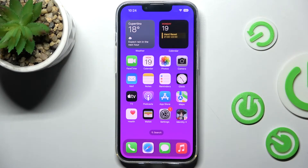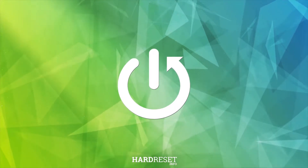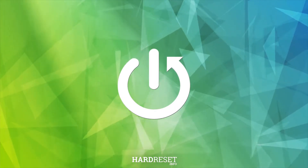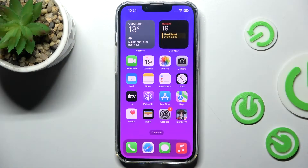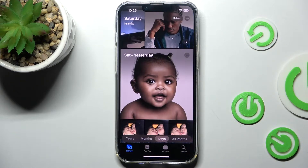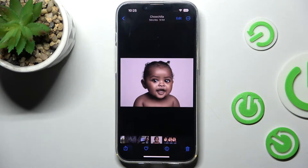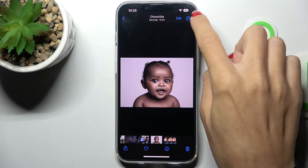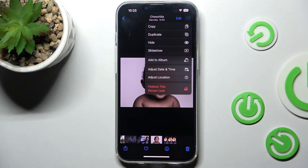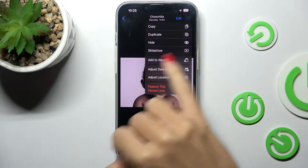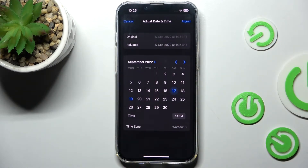Hello everyone, let me show you how to adjust photo date and time on iOS 16. First, you have to open Photos, then choose the one that you would like to adjust. Tap on the More icon and select 'Adjust Date and Time' at the top of the list.